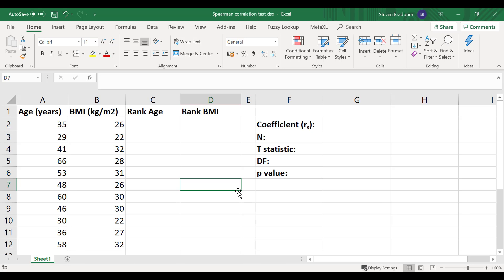Here I have two variables, age and BMI, and there are 11 pairs of data in this data set. The very first thing you need to do for a Spearman's rank correlation test is to calculate the ranks of the variables. We want to tell Excel to rank the data in ascending order, which will assign a rank of 1 to the smallest value and so on.